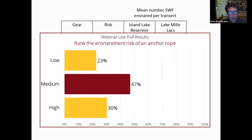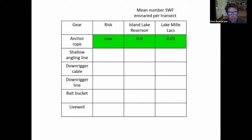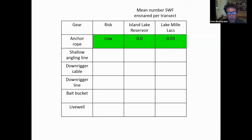About half the group went medium and half went low or high. Let's look at what we found: we found low — in fact, very low. Of the 108 anchors deployed in Island Lake over 36 transects, we did not detect a single spiny water flea on the anchor rope. In Lake Millax we found only three spiny water flea amongst all anchor ropes deployed. Very low.